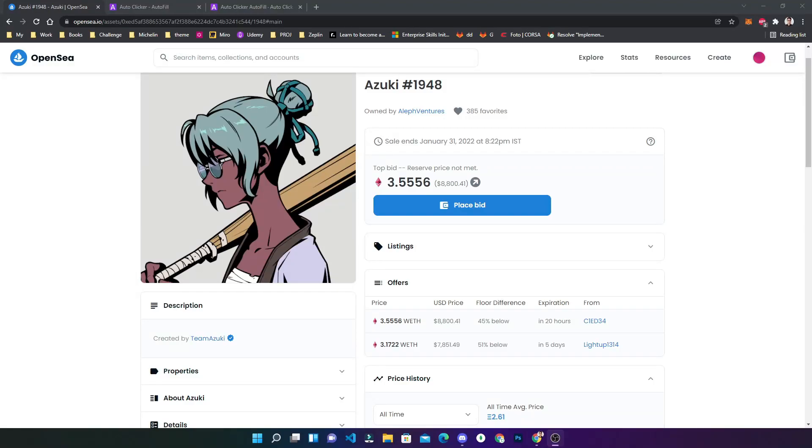Hello friends, welcome again. Today we will look into how we can automatically place a bid on OpenSea for NFTs. As NFTs have been in so much demand nowadays, placing a bid for every NFT going and placing bid is very difficult.